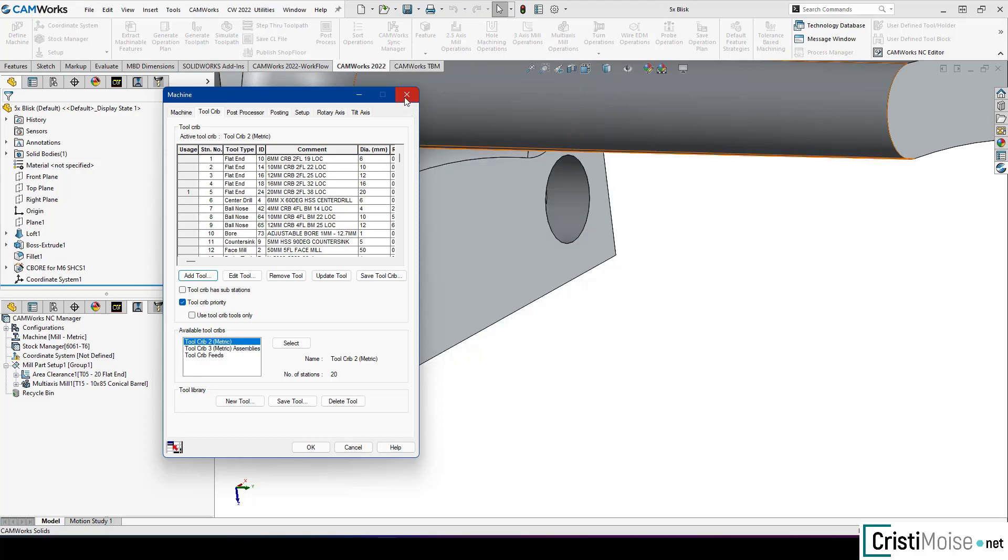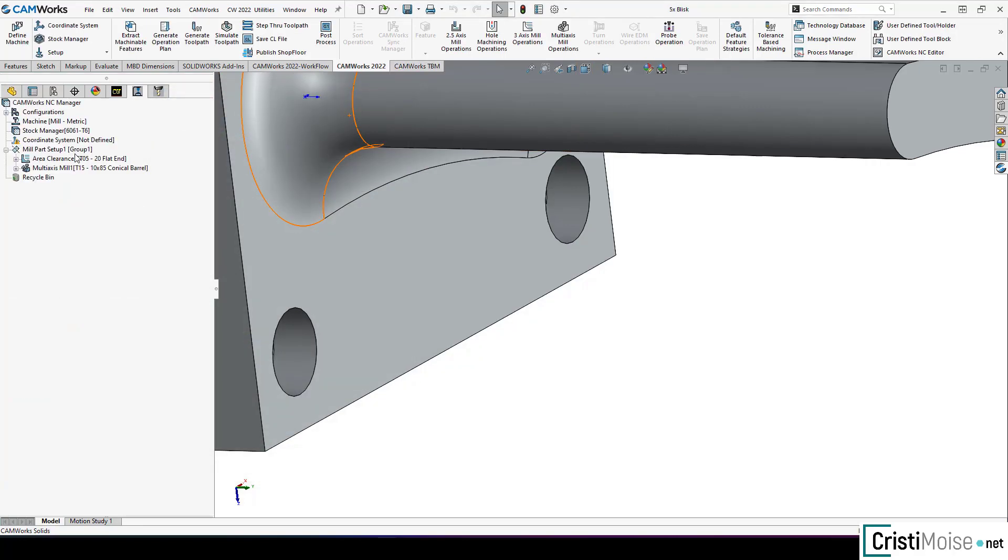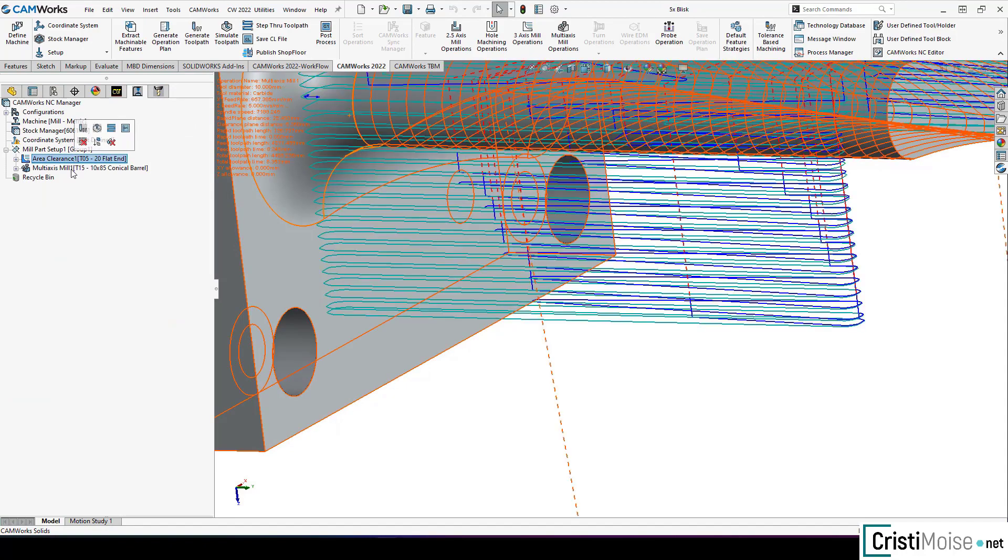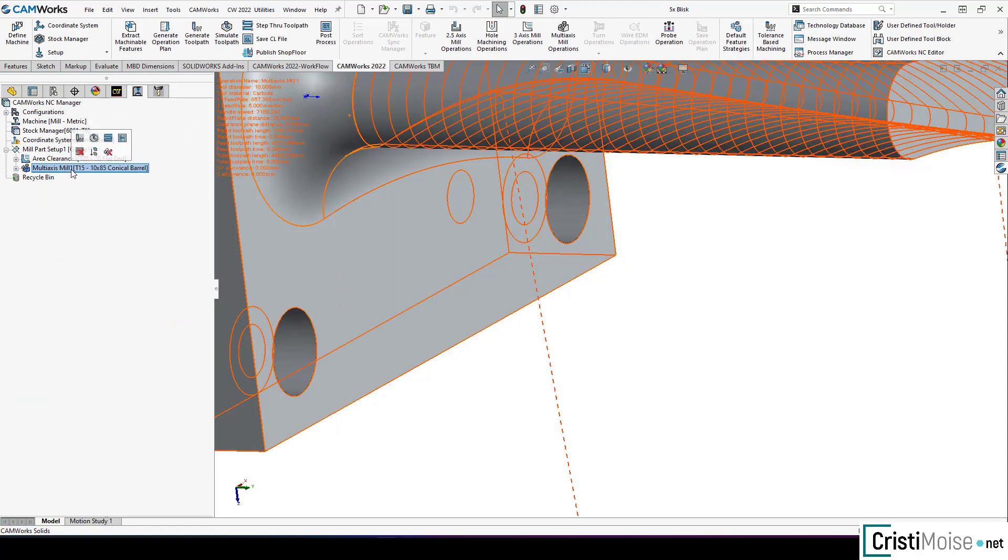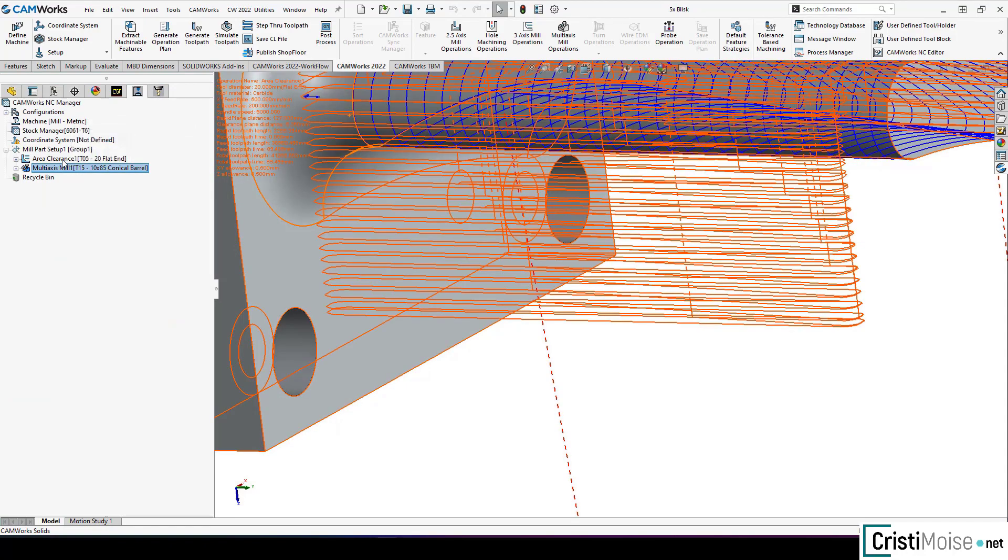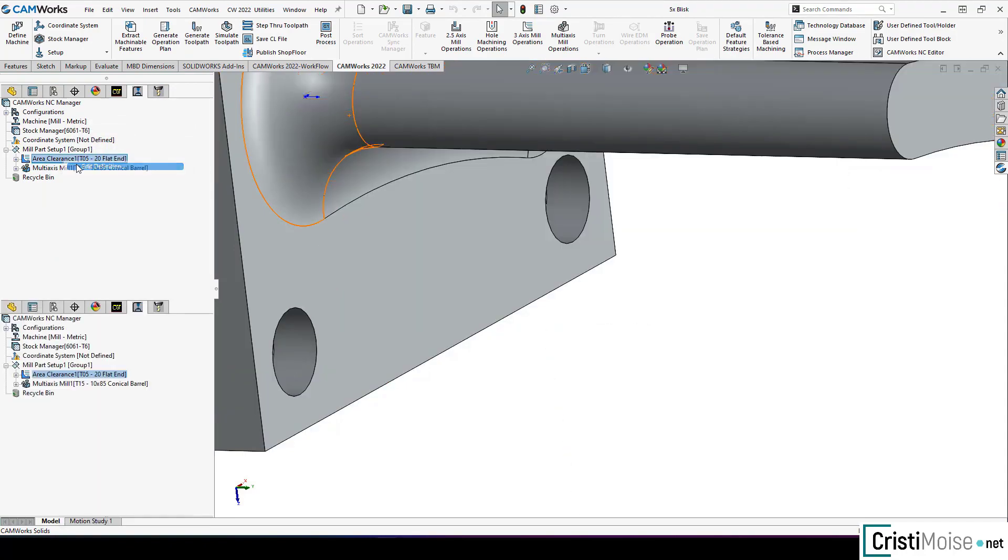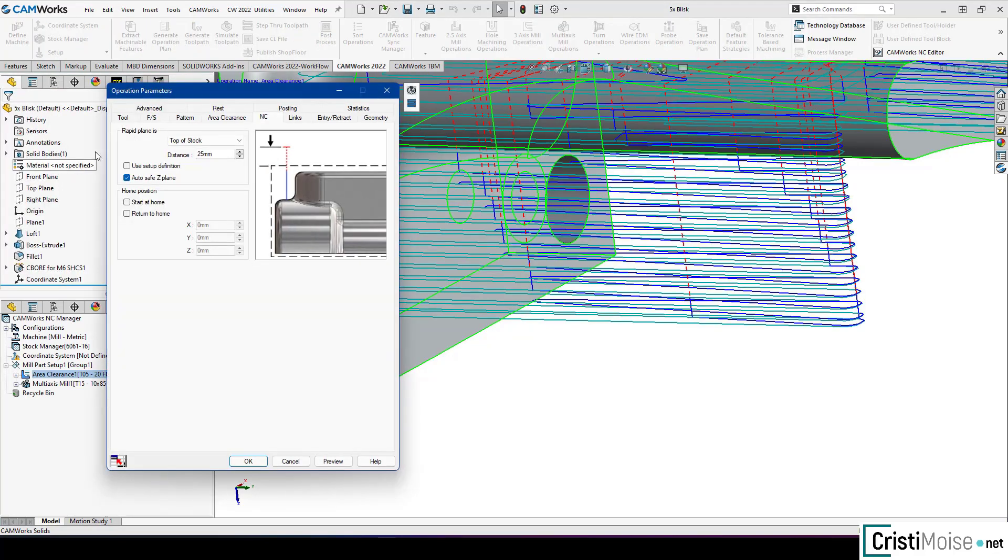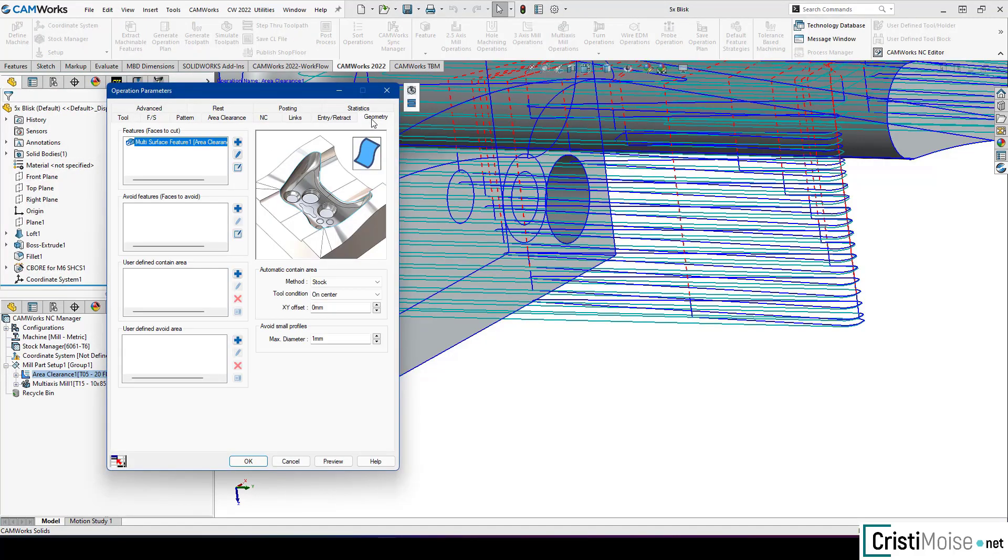I will show you. So right now I have here an area clearance and a multi-axis mill. So for area clearance I just add it. And here I have a new tab which is called geometry. I can define here anything. I can see it.